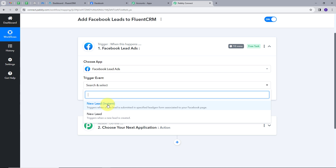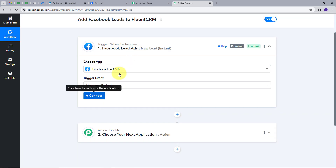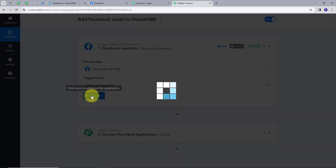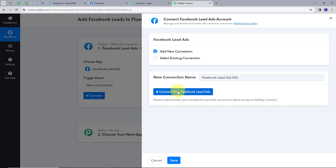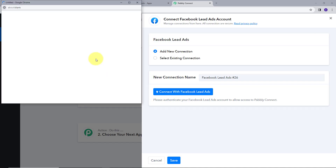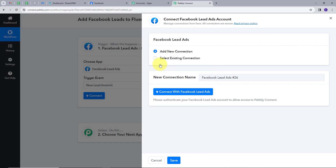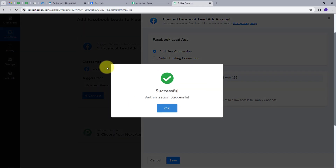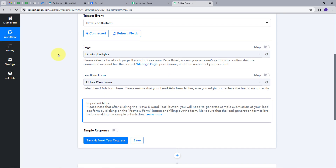Now I have to give a trigger event, so I will open this and select 'New Lead Instance' as my trigger event. Now I have to connect my Facebook lead ads with Pabbly Connect, so I am going to click on Connect, then Add New Connection, and connect with Facebook lead ads. I will click Continue to give access to my account, and I have successfully connected my Facebook lead ads with Pabbly Connect. Now we have two details to fill: Page and Lead Gen Form.